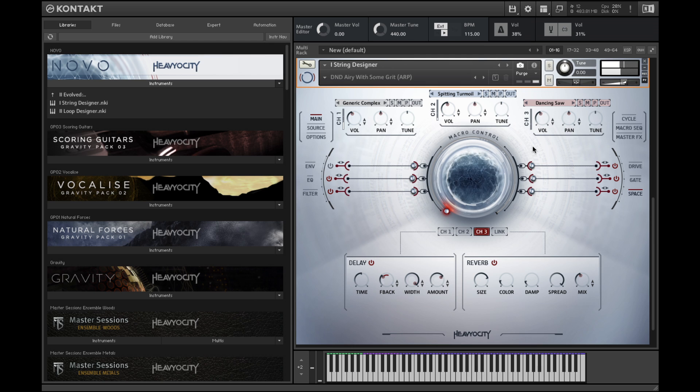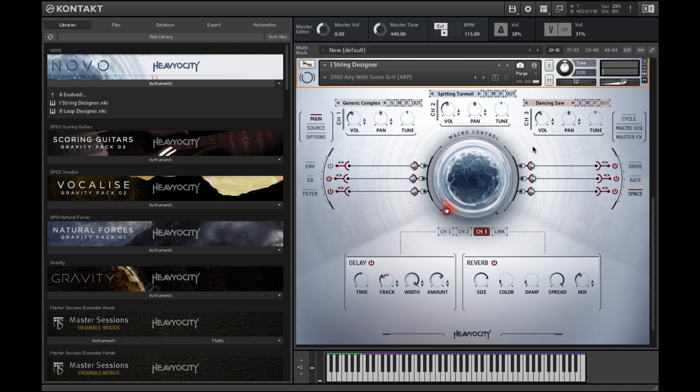For more demos and tutorials on Novo Modern Strings, please visit heaviosity.com.